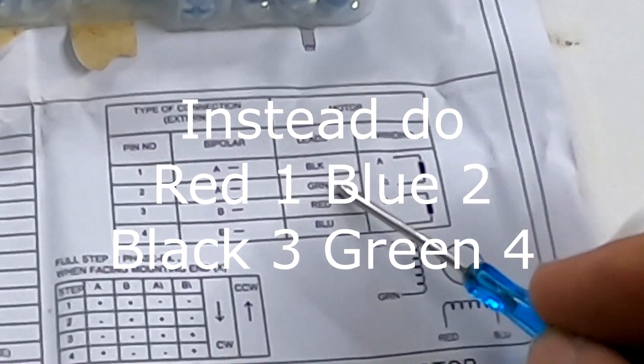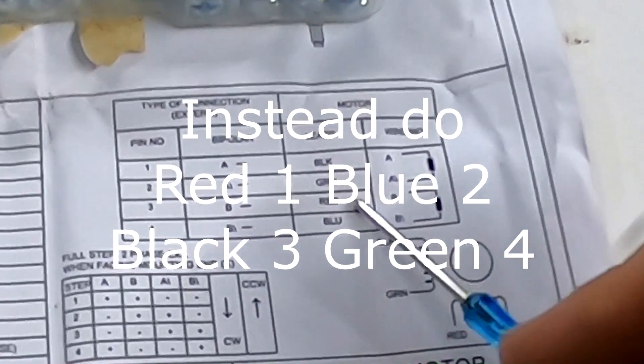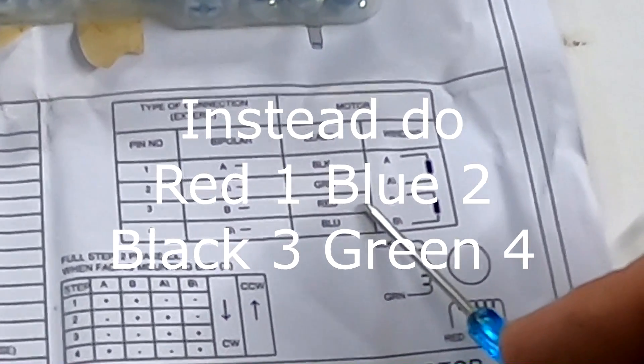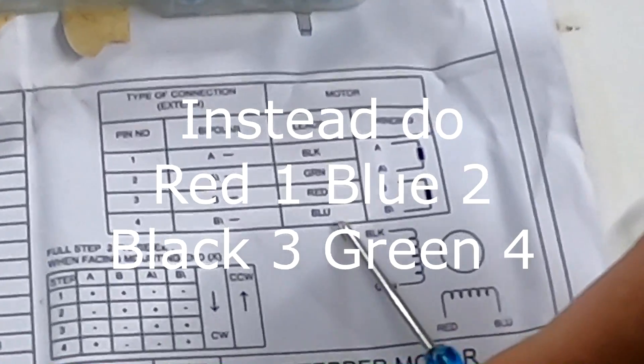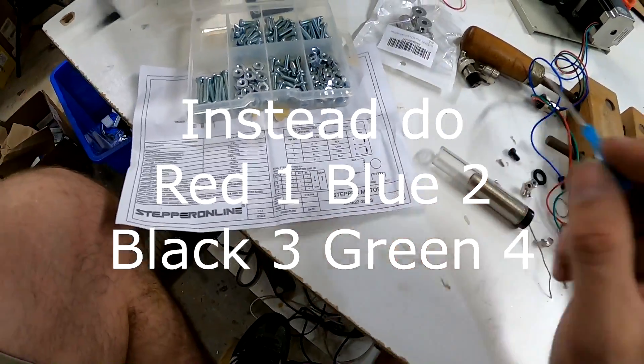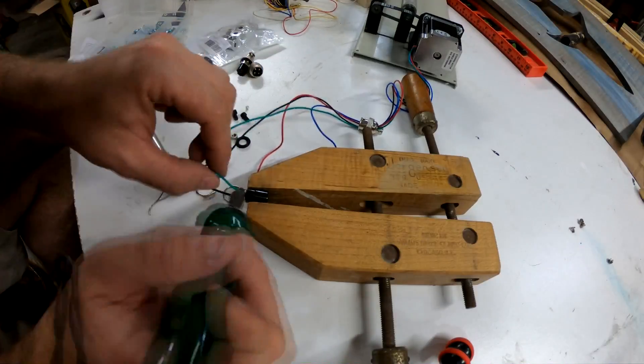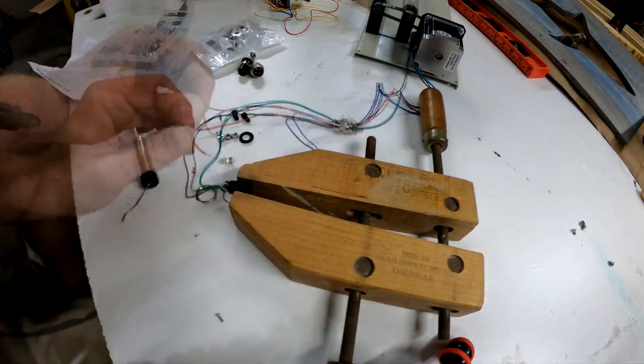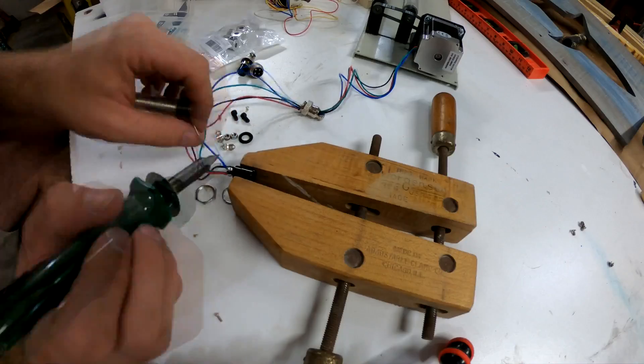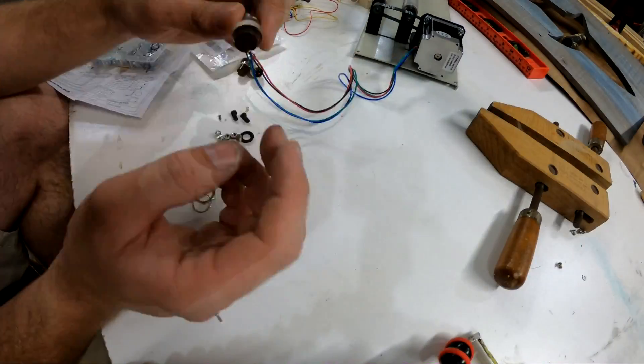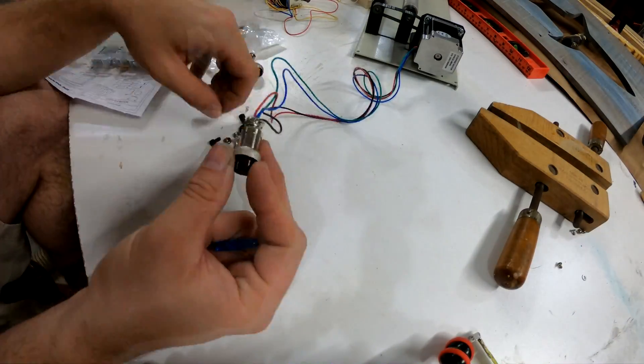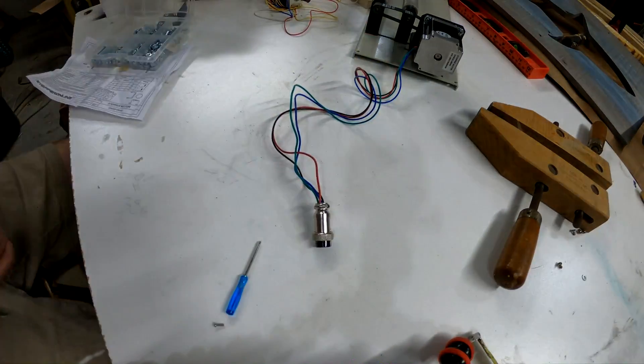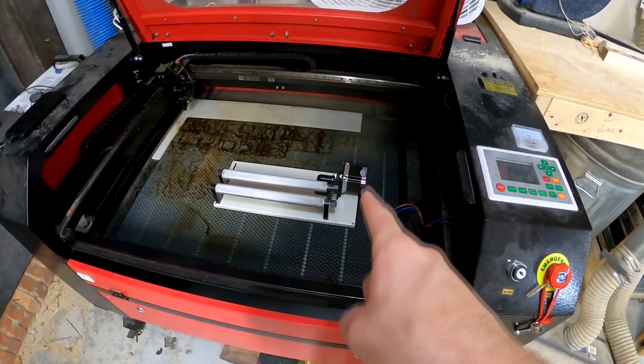Black is one, green is two, red is three, and blue is four. Again, this is a NEMA 23.